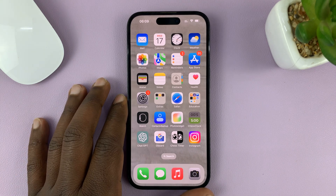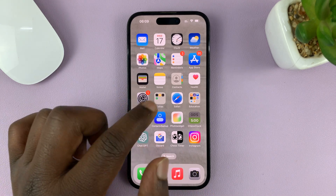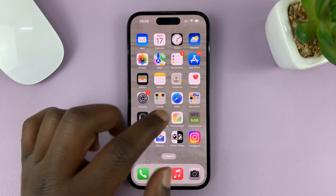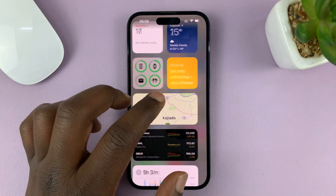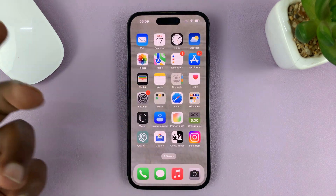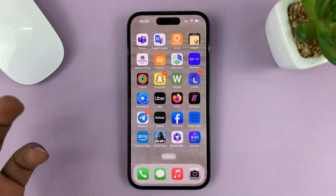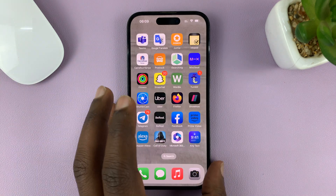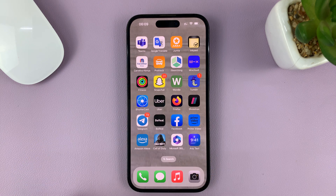I'll be showing you how you can disable the touchscreen of your iPhone. This might be especially useful if you have kids and you want to give your child your phone to watch a YouTube video and you don't want them touching the screen. You can actually disable the touchscreen using Guided Access.